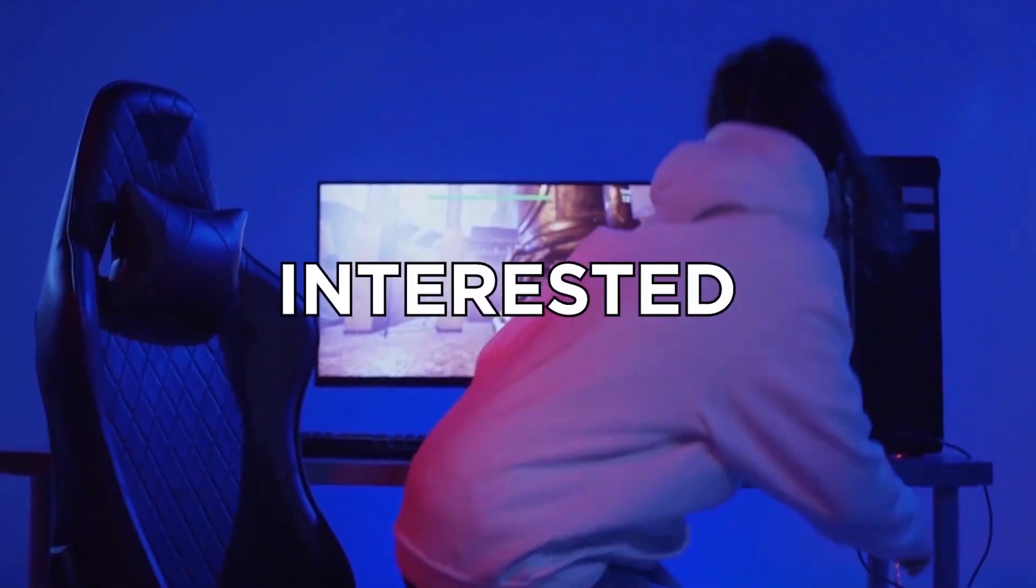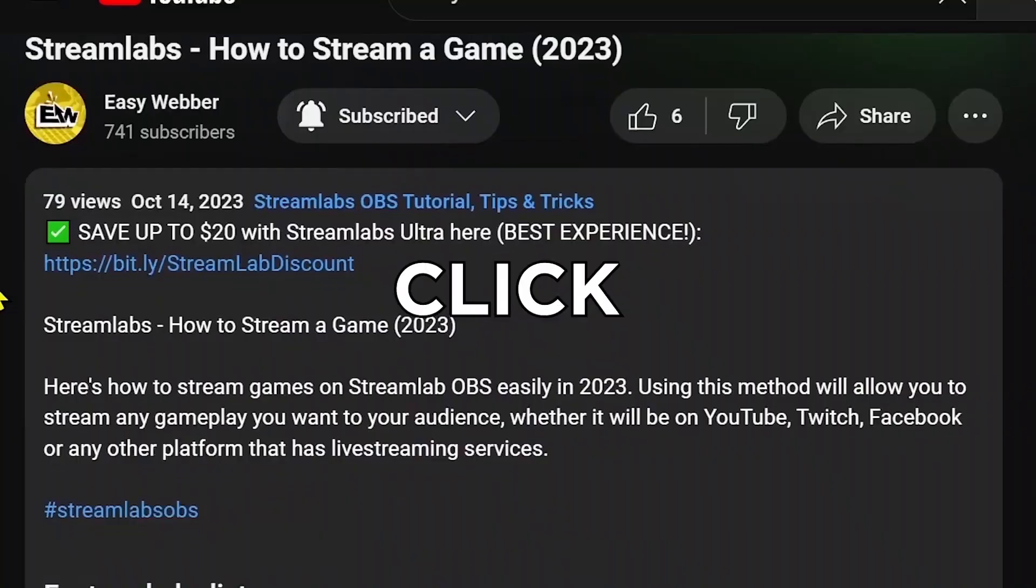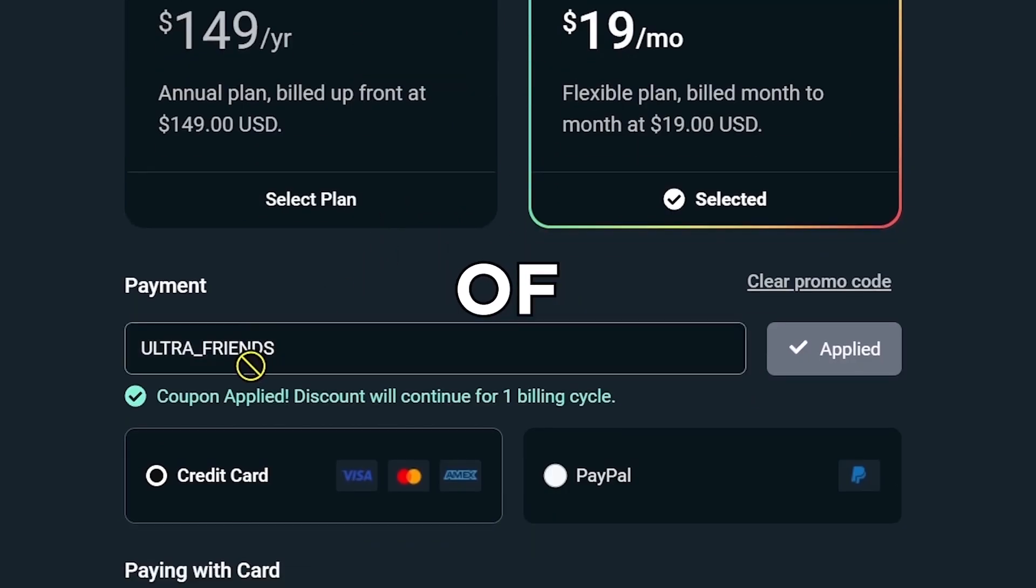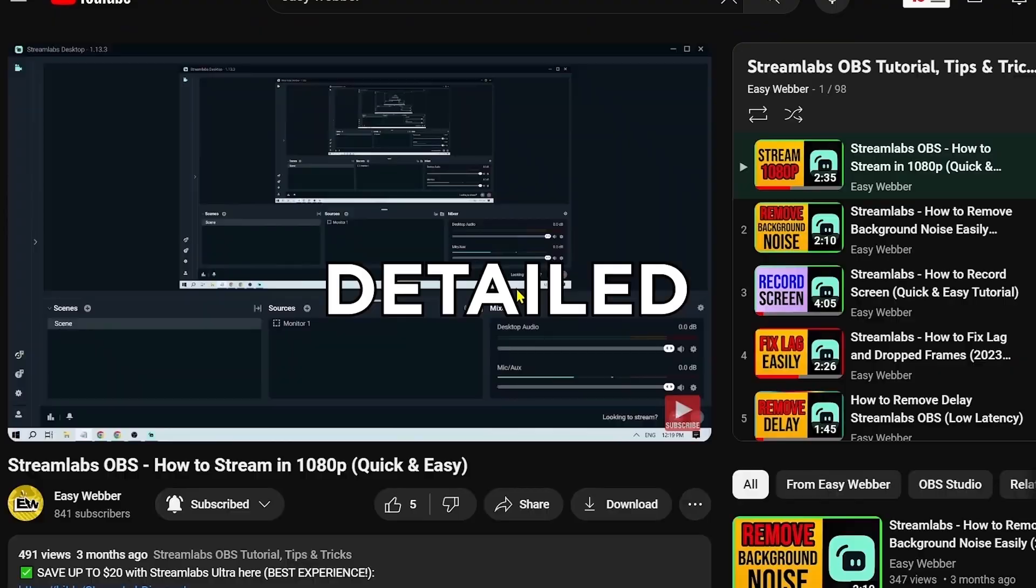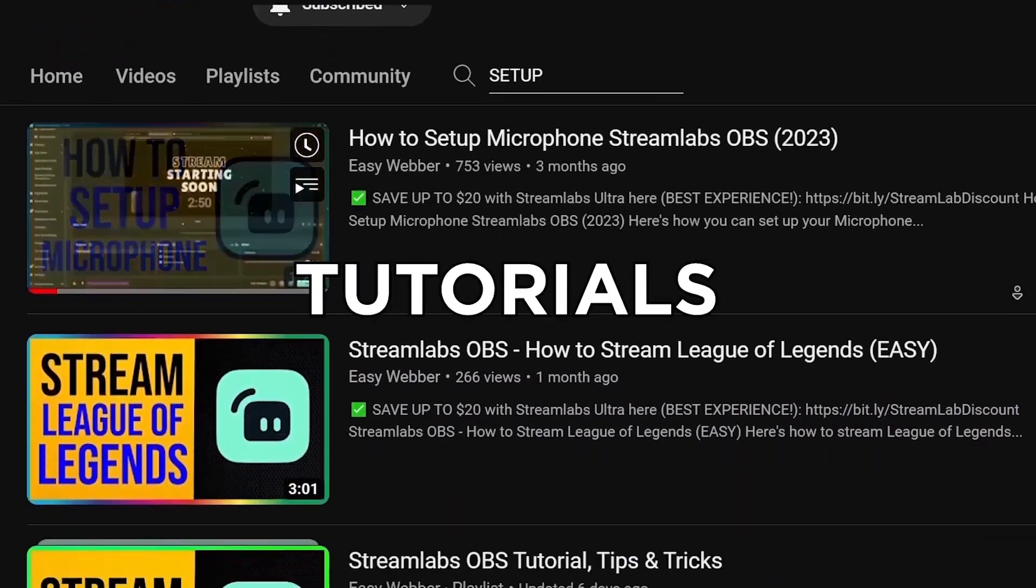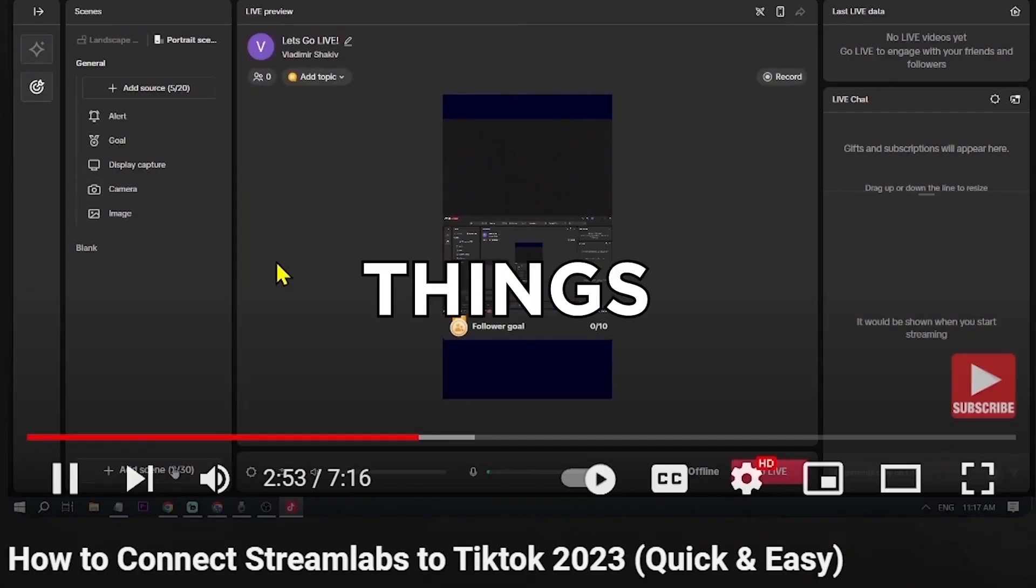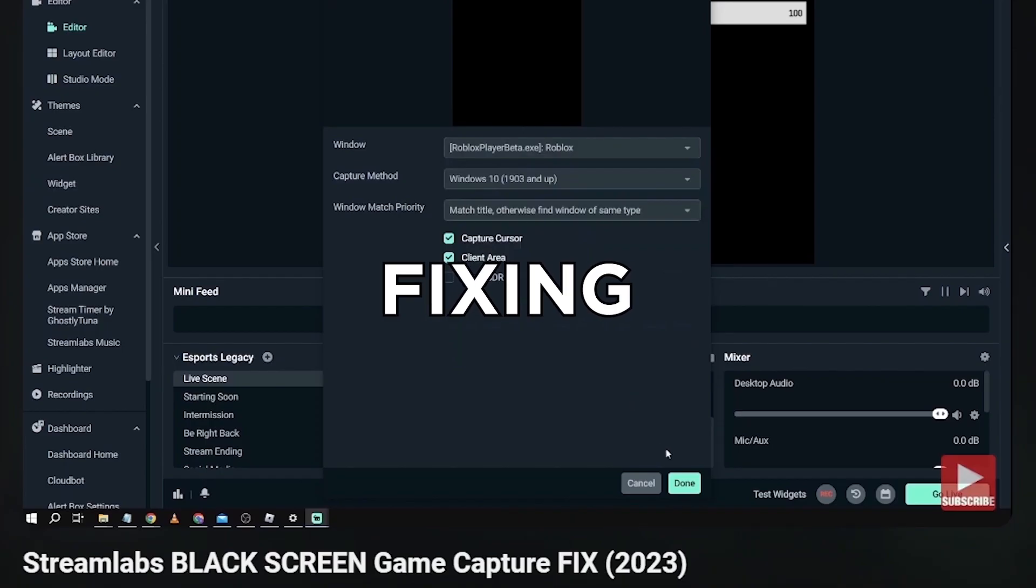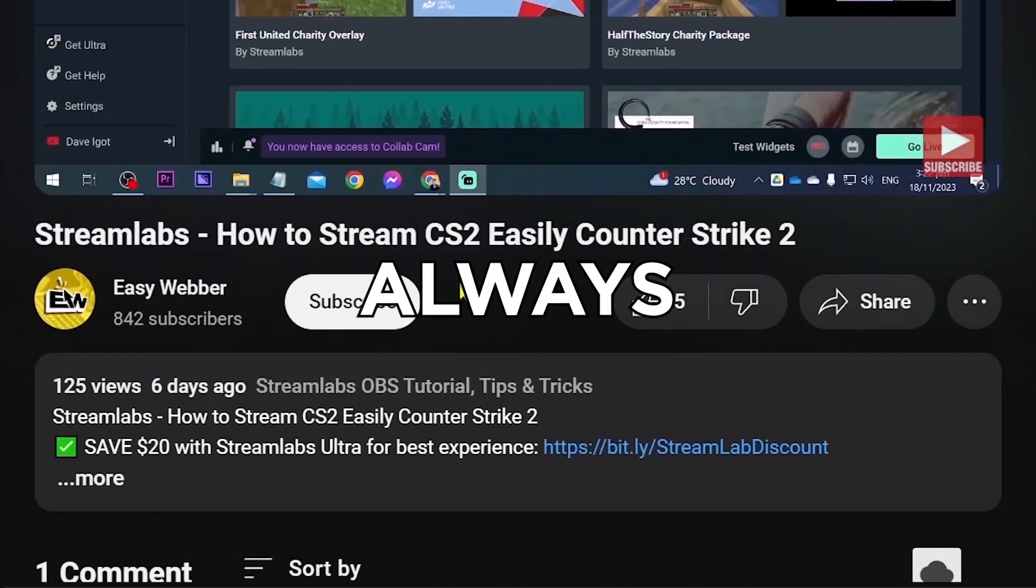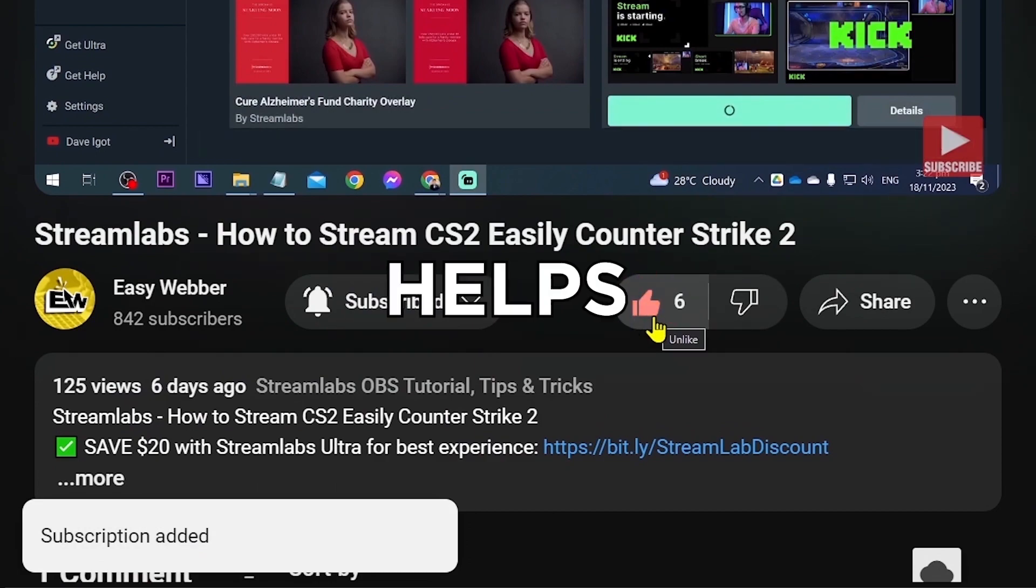If you're interested in kicking off your streaming career with Streamlabs, click the link in the description box to save yourself up to $20 of discount. And as always, please check our channel for detailed Streamlabs tutorials. We have various levels of tutorials from the most basic ones such as how to set it up, all the way to things like using Streamlabs to stream to TikTok, fixing black screen, and so many others. Please don't forget to subscribe to the channel and leave this video a like if it helps you out.